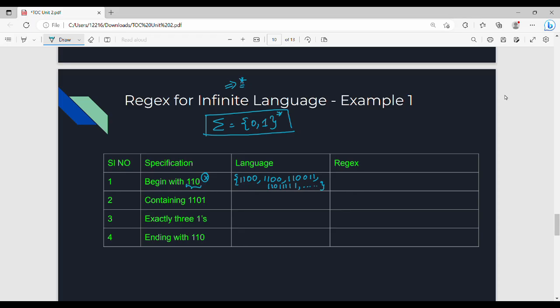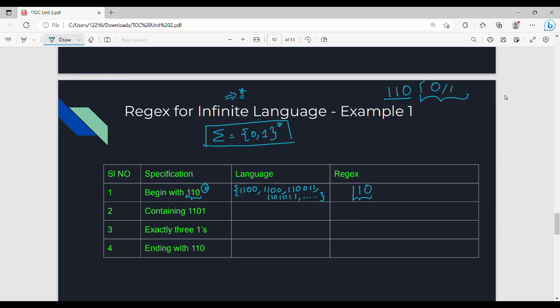Finite language is very easy and very basic. Infinite language is also easy — that is by practice. So beginning with 1 1 0 — how the regex starts. Starting with 1 1 0 is mandatory. This is what we can do. So 1 1 0 is mandatory, followed by 0 or 1.